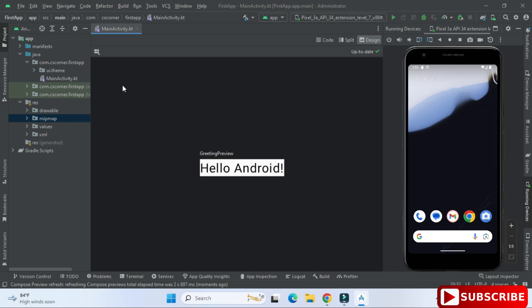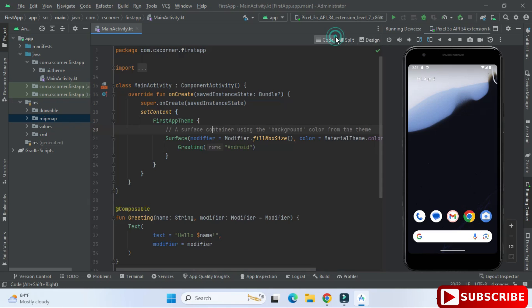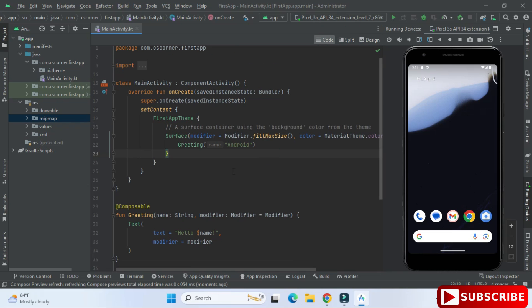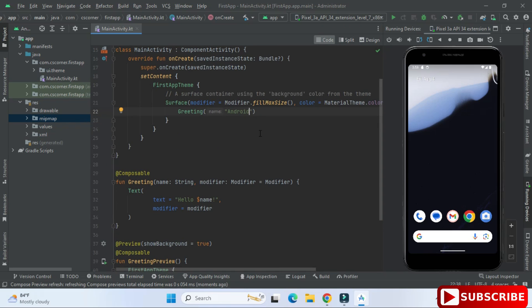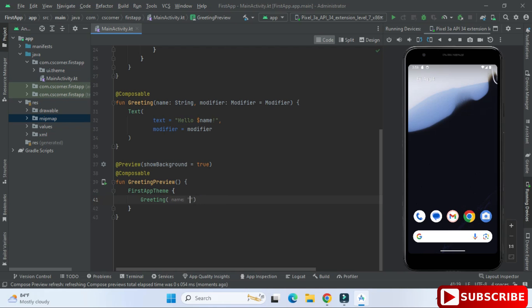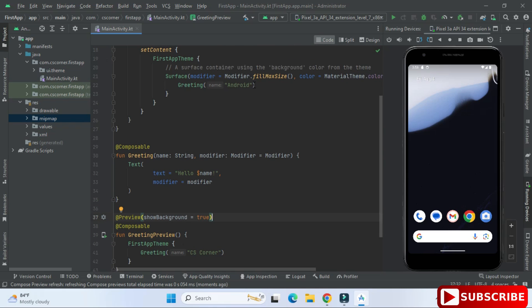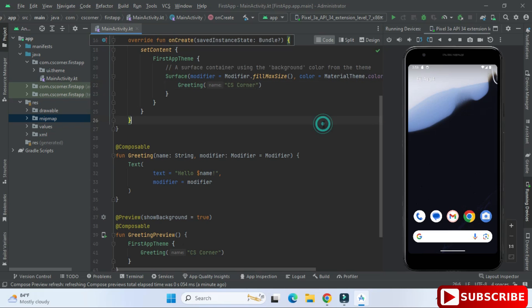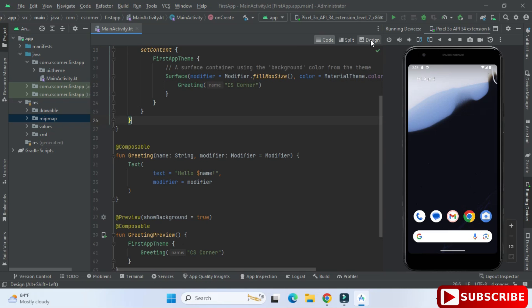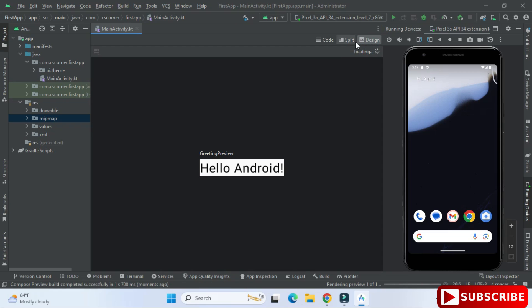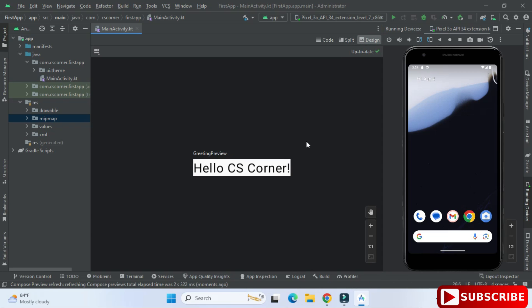Now I'm modifying the code. Instead of 'Hello Android' I want 'Hello CS Corner', so I'm changing the text at two places — in the greeting preview and in onCreate. Going back to Design, it refreshes and the preview now shows 'Hello CS Corner'.